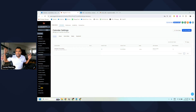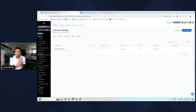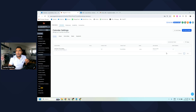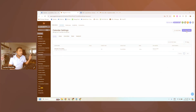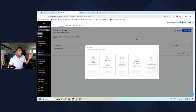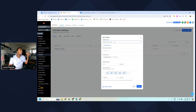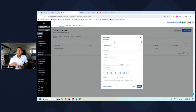Let's jump into this content. I'm already sharing my screen with you guys. The first thing that we will have to do is to create a calendar, so we're going to click on 'Create Calendar'. We're going to select 'Round Robin'.